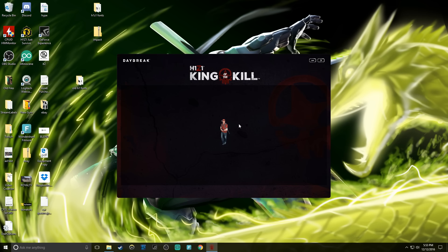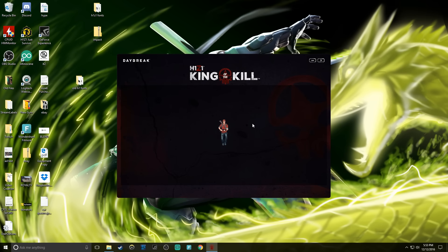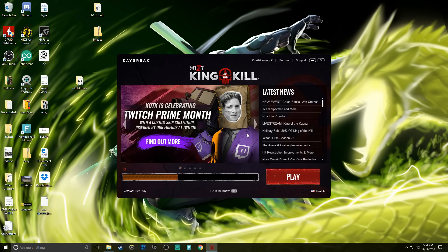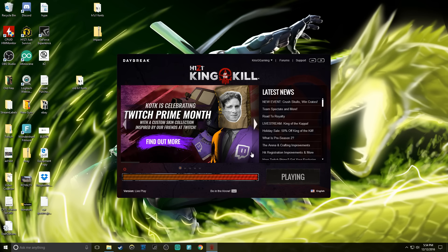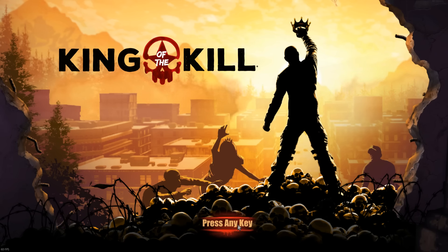That way if you wanted to change just your kill feed or just a button to a different font you could do that. Here we go, play and let's see what happens. Alright, so as you see here my font has been updated.